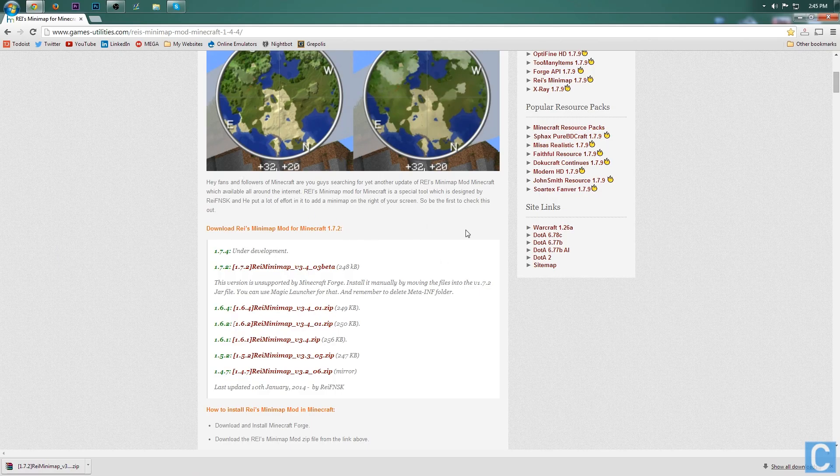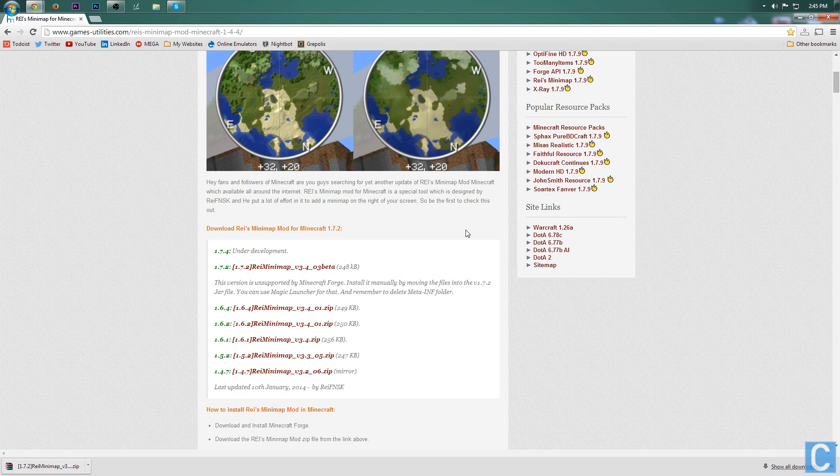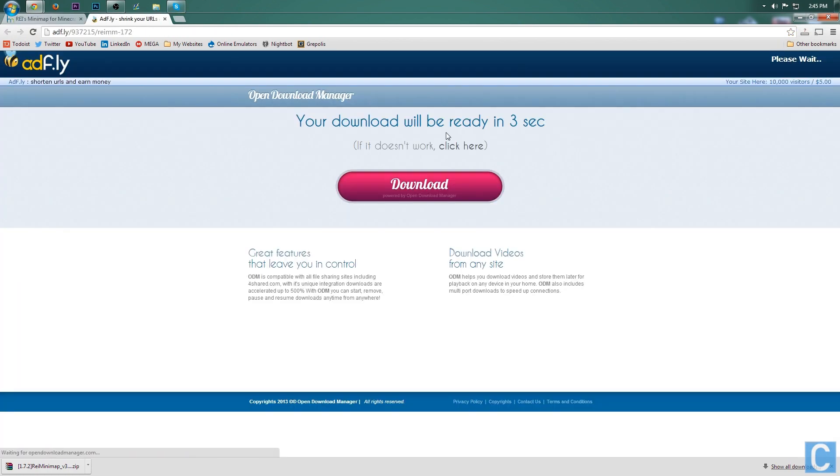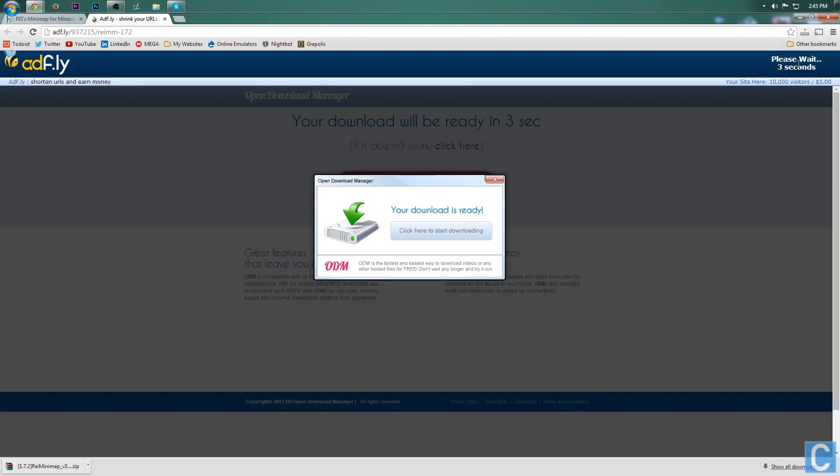You do need WinRAR so that'll be the first link, but the second link is the mod download. Go here, click this, it'll take you off to Adfly where you then have to wait five seconds. If you're having issues with Adfly, simply hit the refresh button.